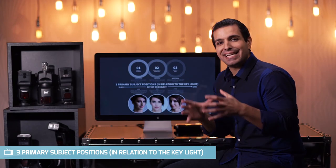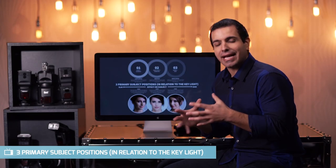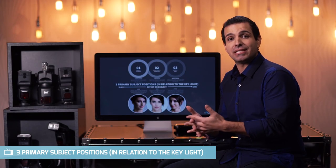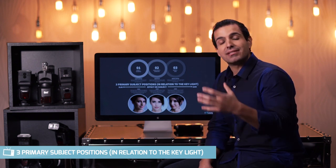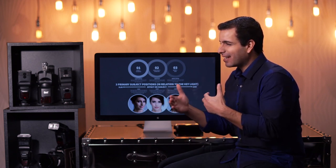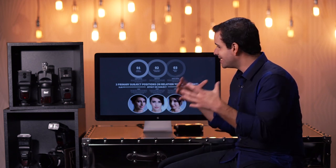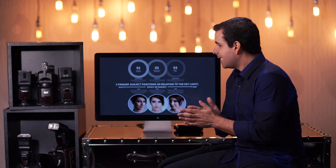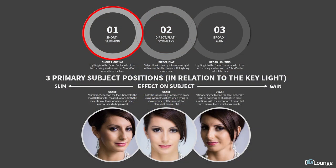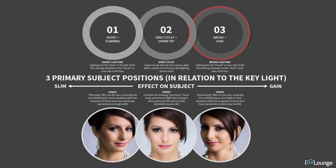We've talked about key and secondary light patterns and positions. Now let's talk about the subject's position in relation to the light. We have basically three common subject placements or positions in relation to a light: short lighting, direct or flat, and broad lighting.